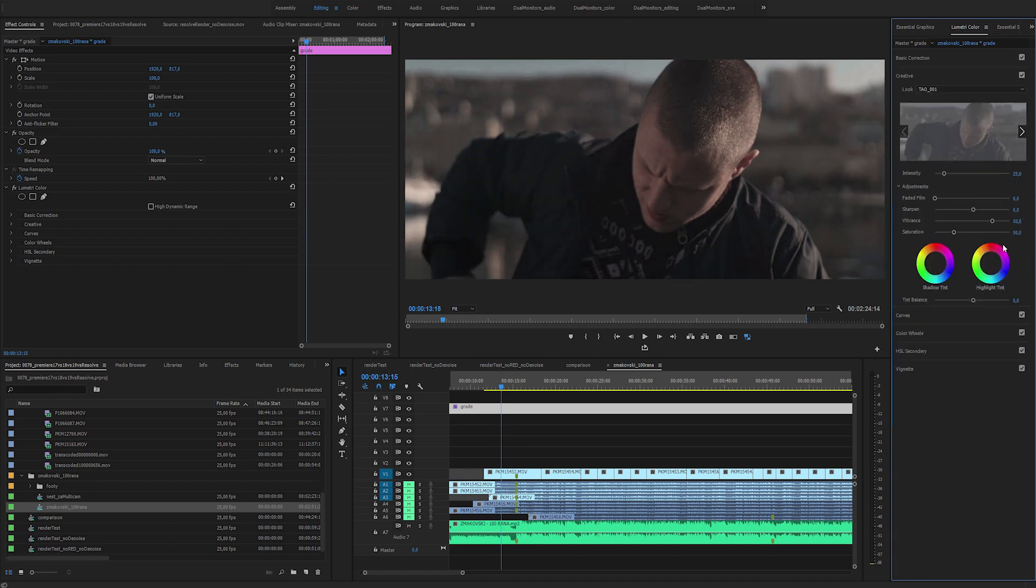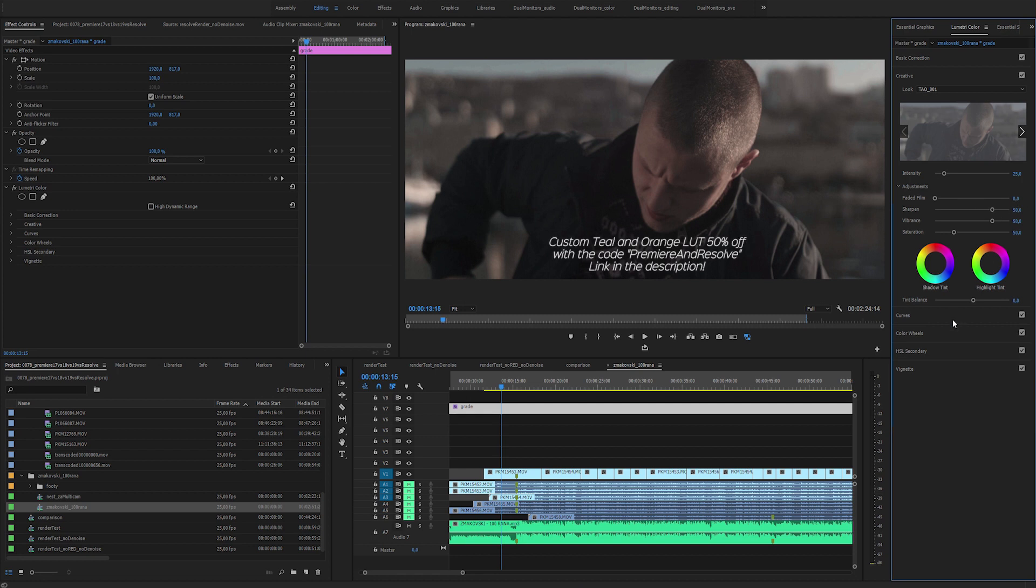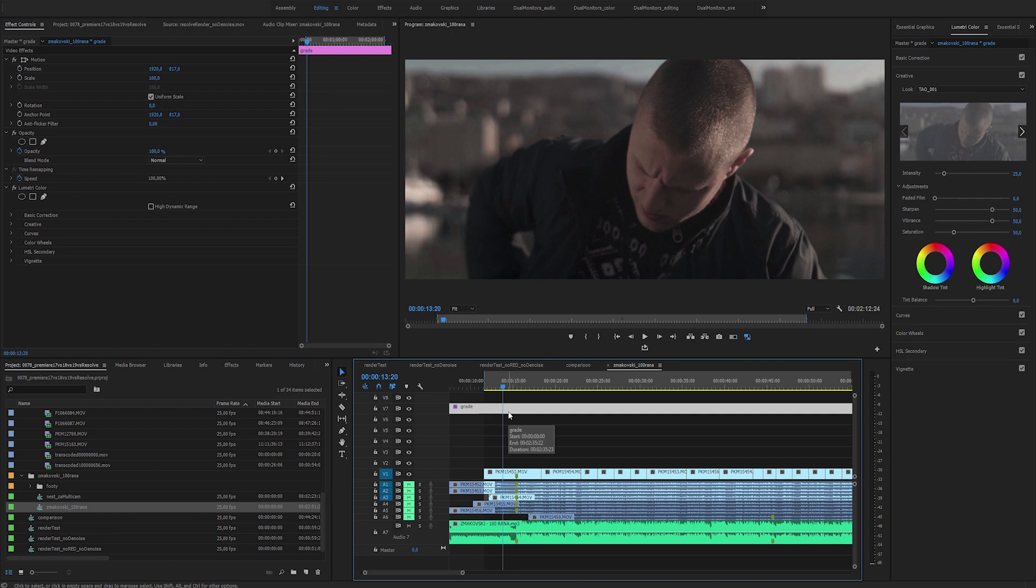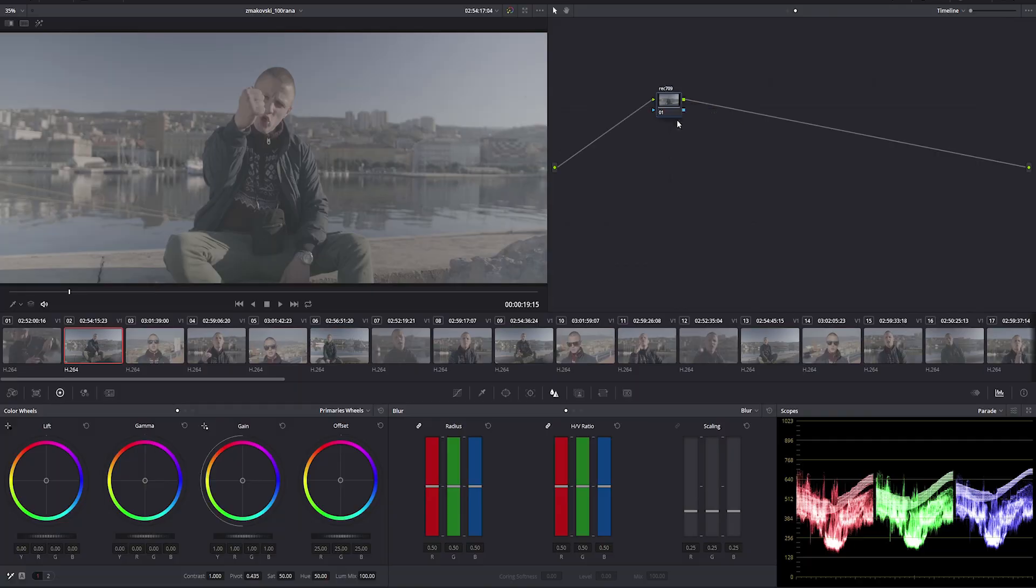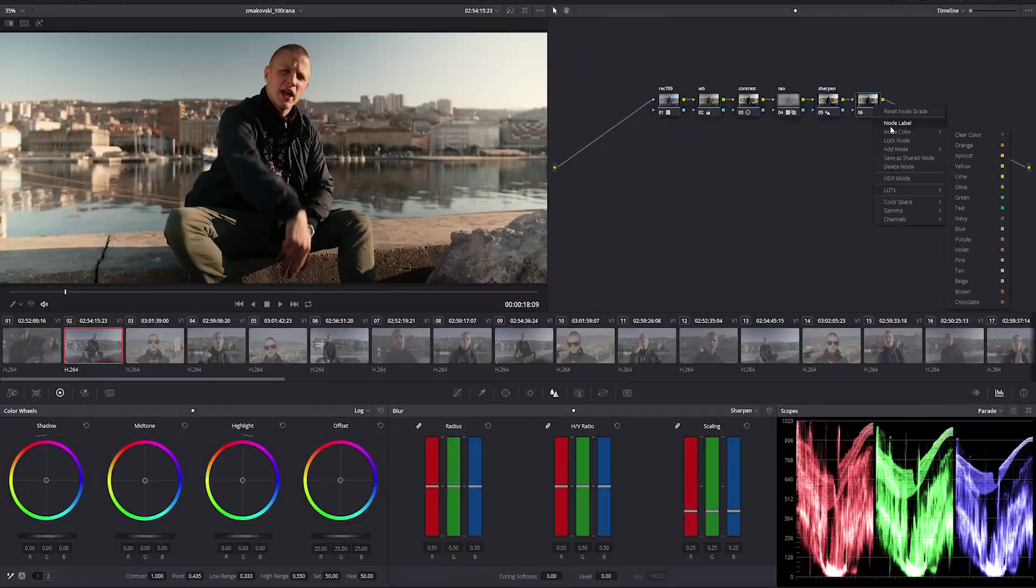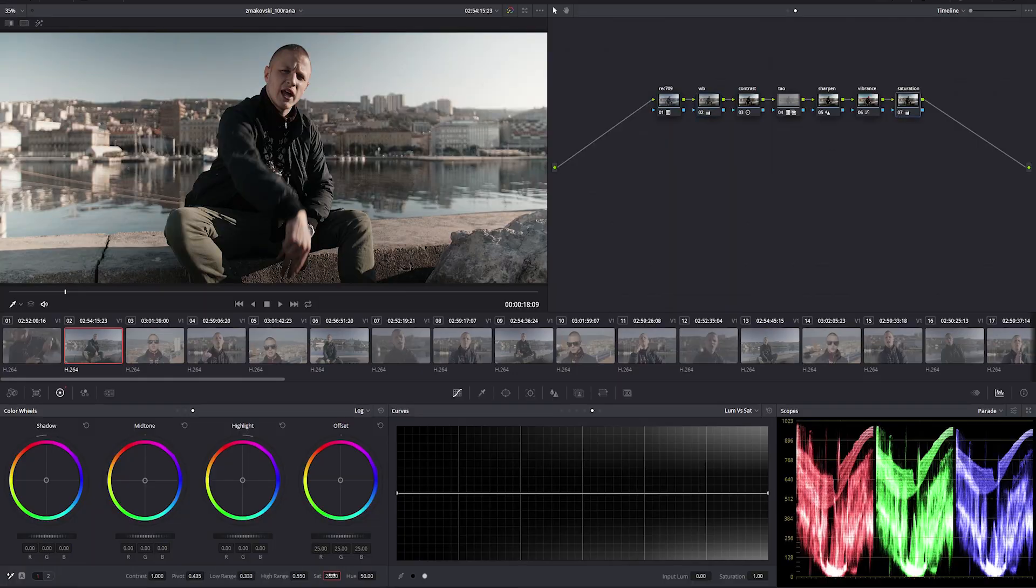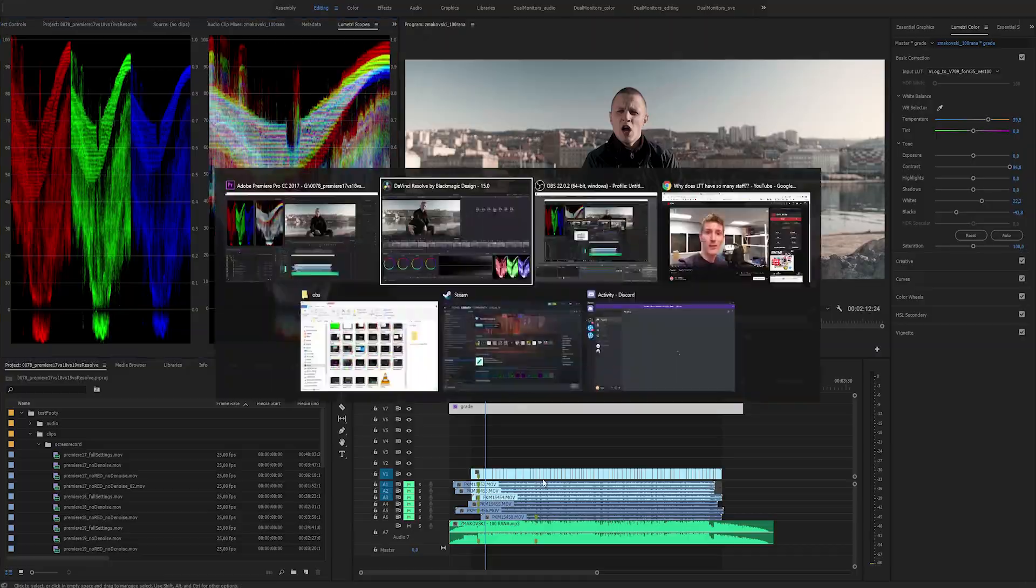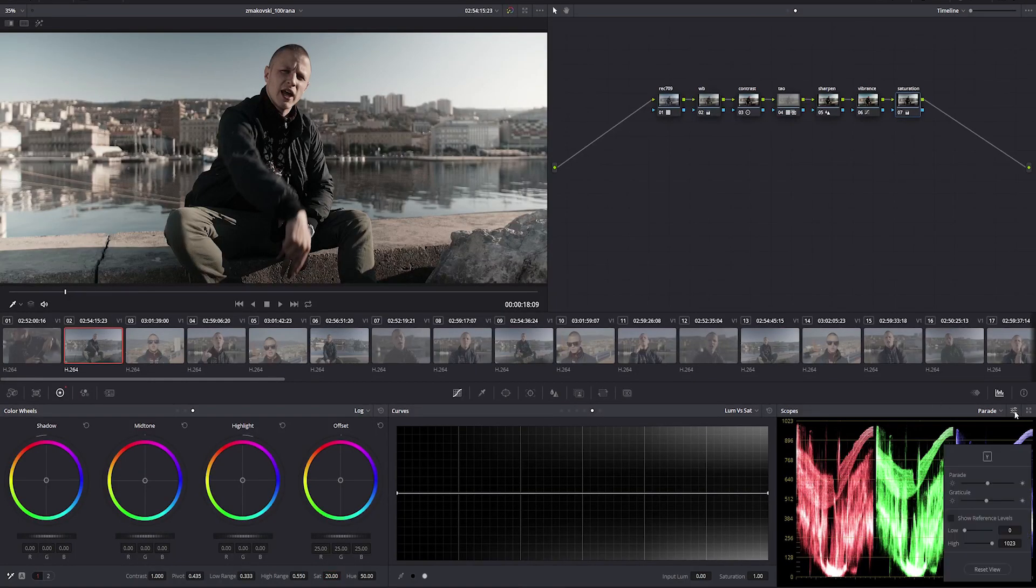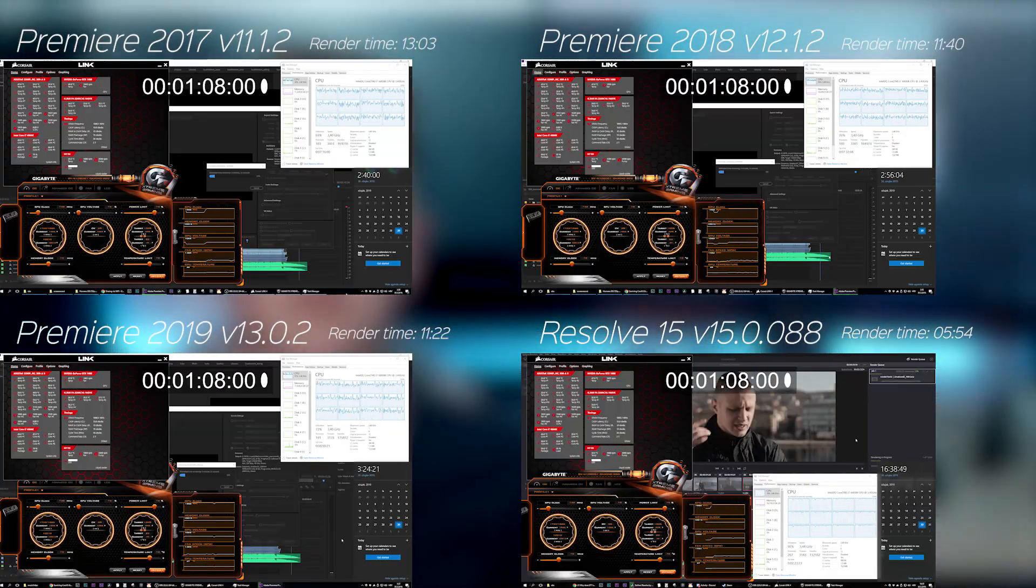I've done a single pass of color grading with an adjustment layer. Nothing too complicated, a bit of primary corrections, my teal and orange LUT and some further adjustments. I've done the same thing and opened the project in the other Premiere versions and I've sent an XML to Resolve and graded the timeline to be exactly the same like in Premiere, with same LUTs and the same order of nodes. I didn't use any denoising or renoising this time around.